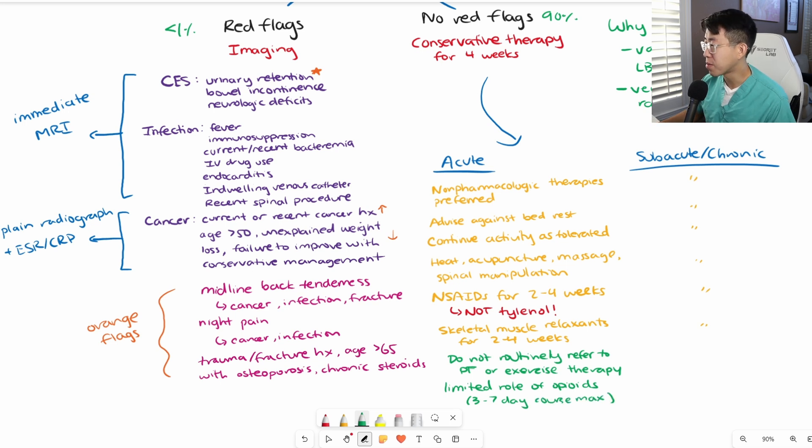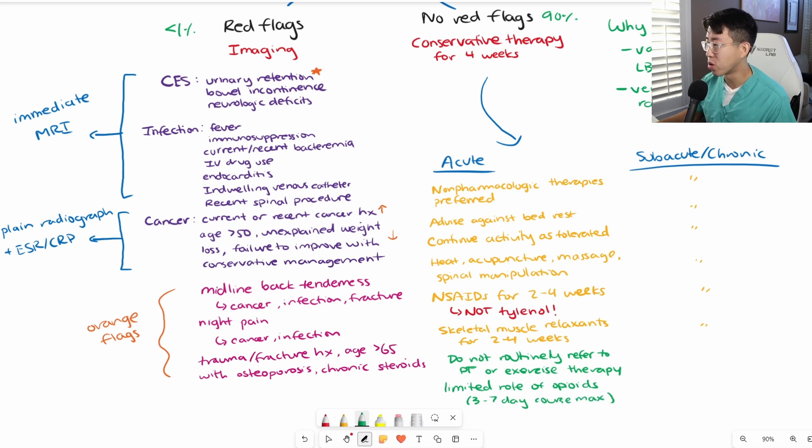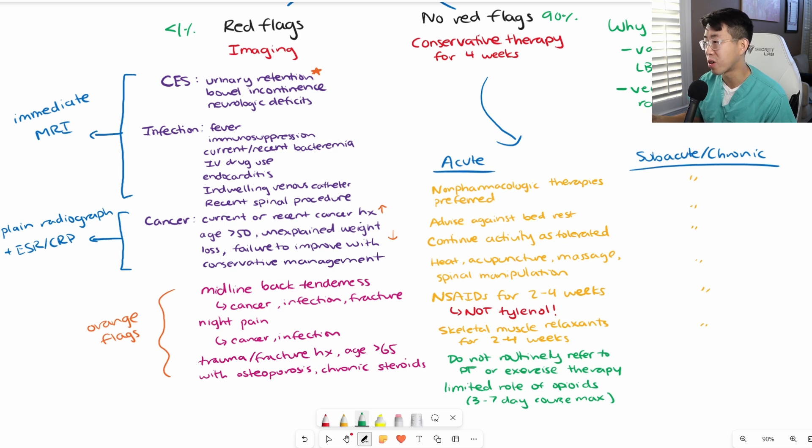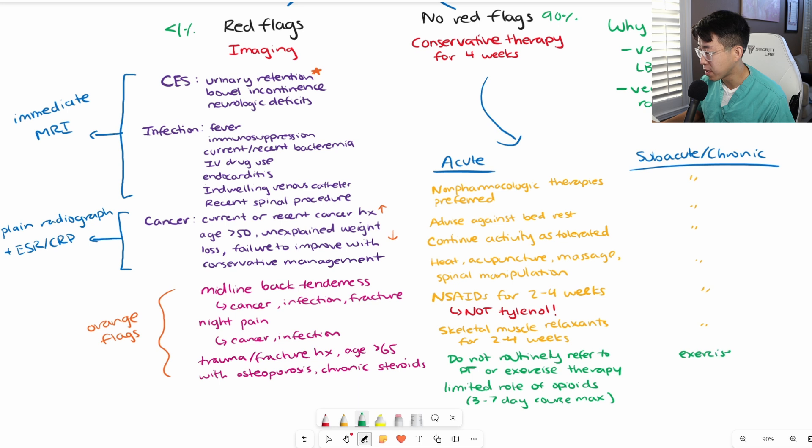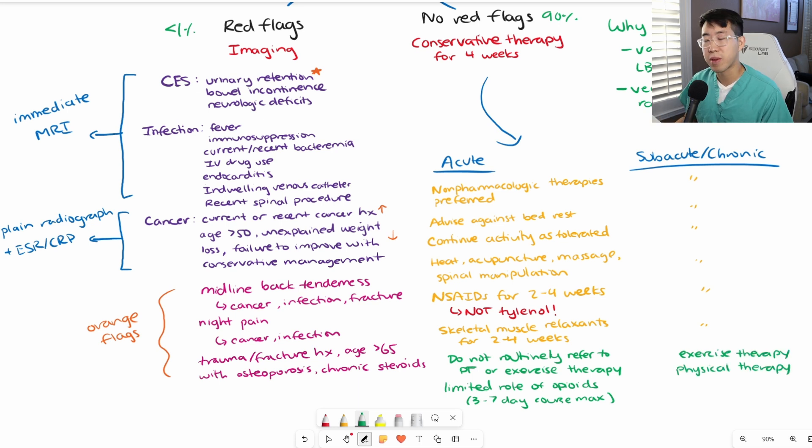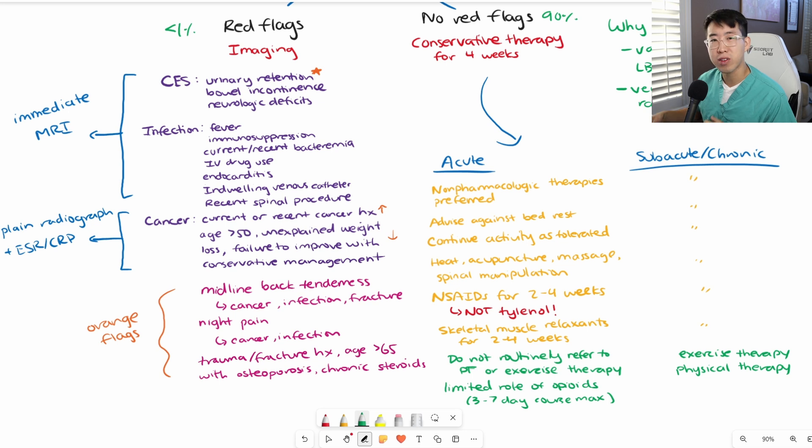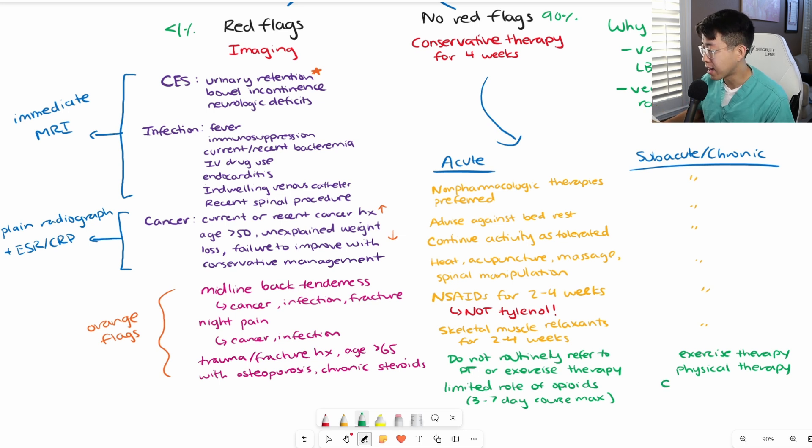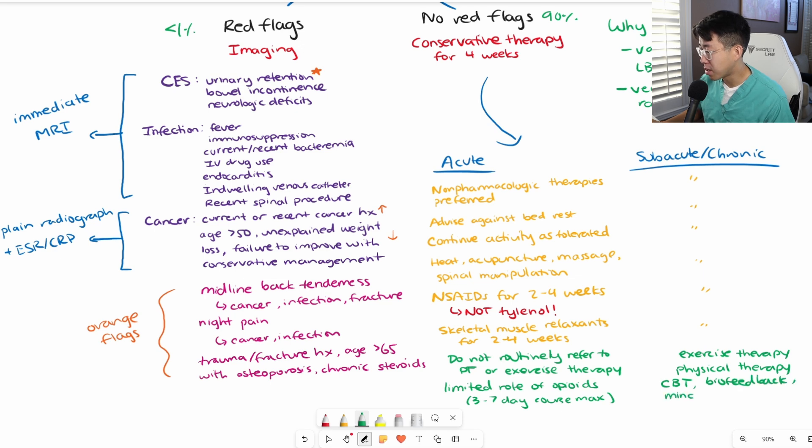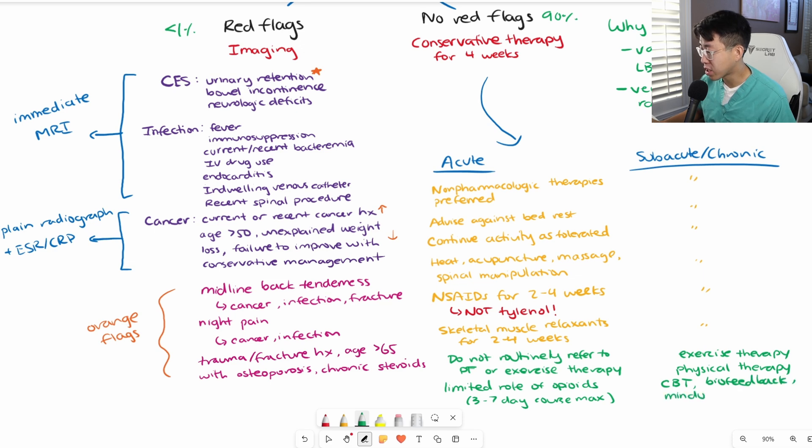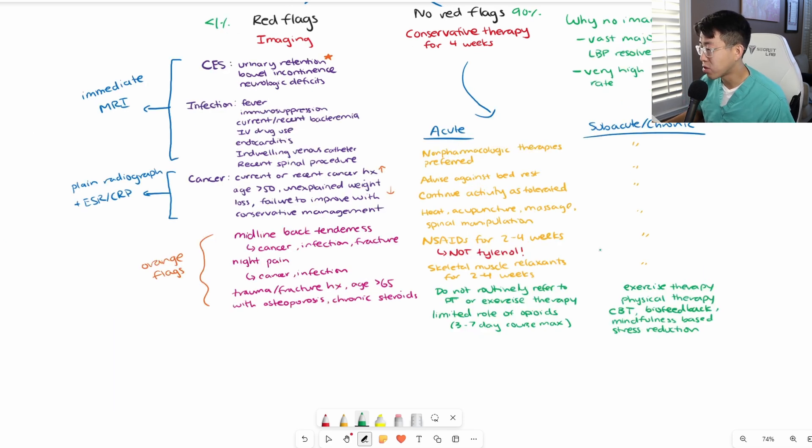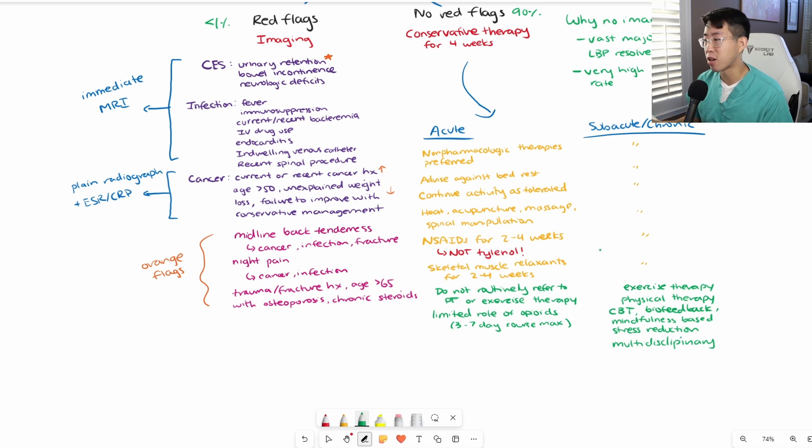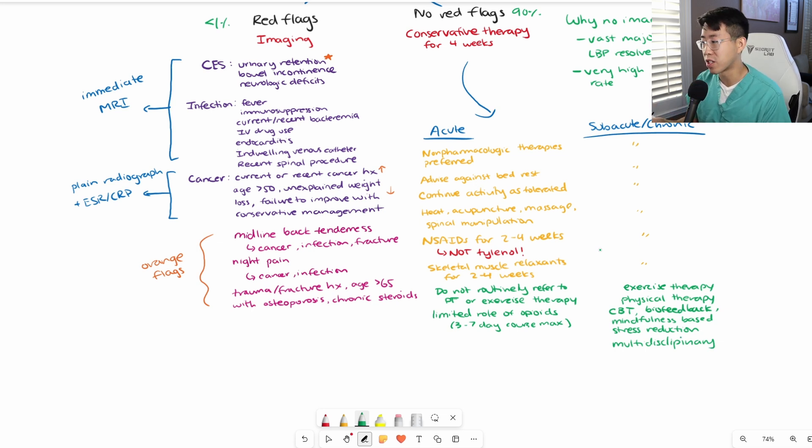In terms of the subacute and chronic phase, all of the non-pharmacologic treatments are pretty much the same as acute low back pain. But some differences: we do recommend exercise therapy and physical therapy. We also recommend a lot of mind body therapies because there's a very close link between the mind and chronic pain due to central sensitization. Things like cognitive behavioral therapy, biofeedback, and mindfulness-based stress reduction. You may need to start doing multidisciplinary interventions, which includes both exercise therapy, physical therapy, and those psychologic interventions.